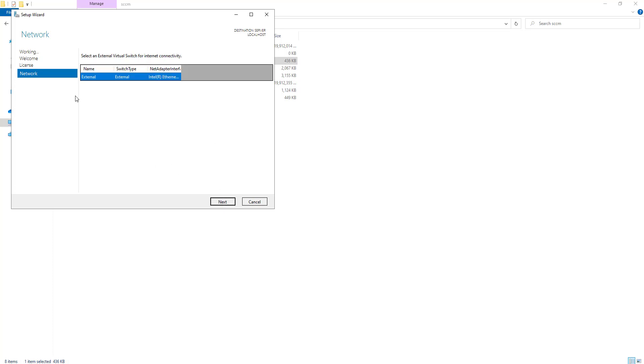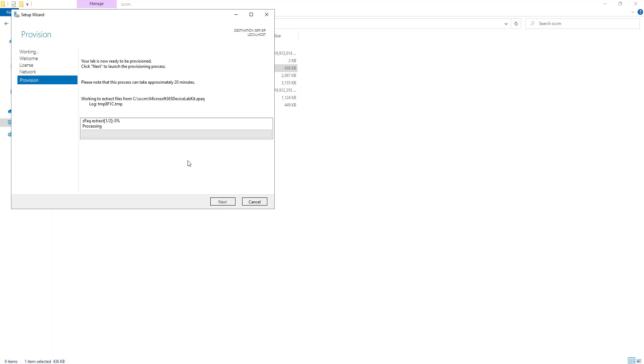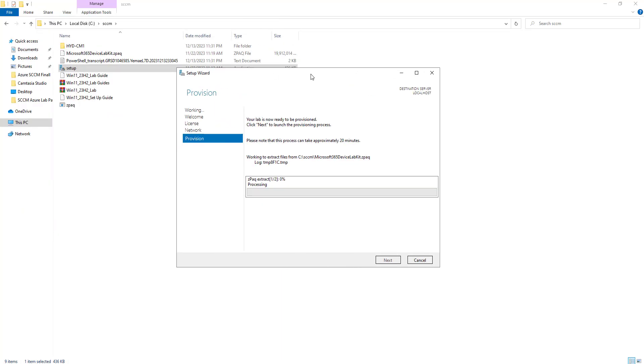You have to click on next. It has actually identified the external adapters. Now it is going to take around 15 to 20 minutes approximately to install the lab and do the setup. So we will wait for 15-20 minutes and we will be back once the installation is completed.